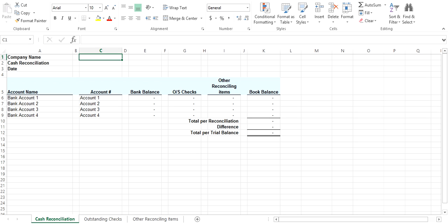Once you have entered in all the information, you will be able to see if your cash reconciles by looking at the difference on the Cash Reconciliation tab. Once reconciled, your difference should be zero.